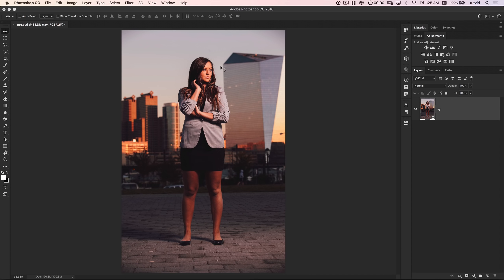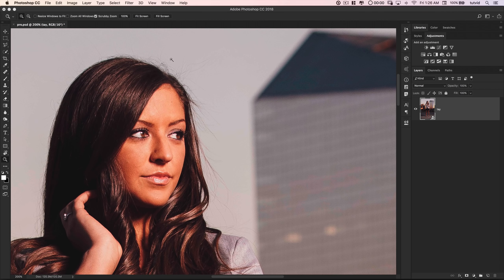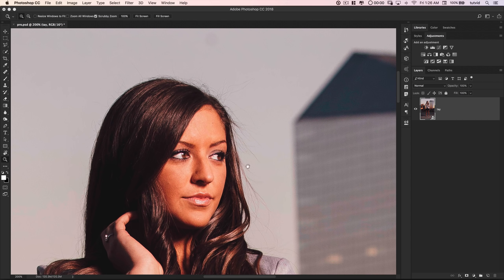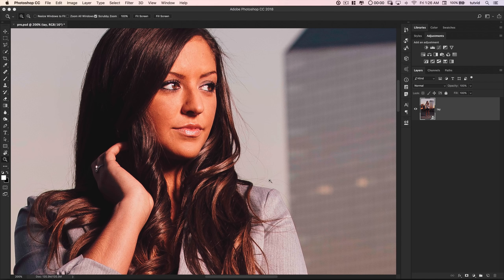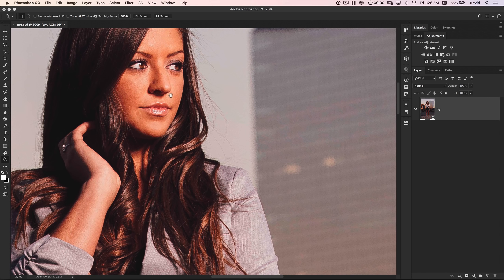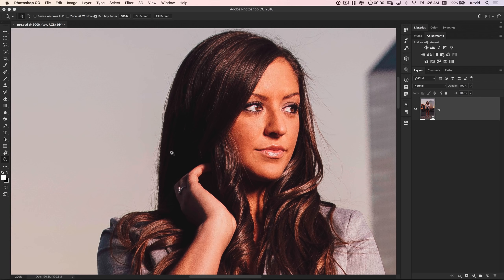Alrighty, so here we are in Photoshop. If I grab my zoom tool, I can just zoom in, and I can see that she does in fact have a bunch of flyaway hairs. Often times, the client will ask you to just get rid of this stuff, so we're going to go ahead and get rid of some of these flyaway hairs for her.